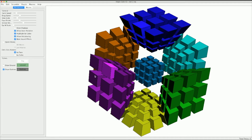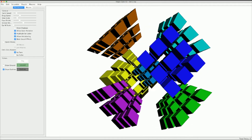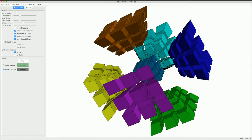Each of these individual cubes here is the equivalent of a sticker. On a three-dimensional cube, the stickers are two-dimensional. On a four-dimensional cube, the stickers are three-dimensional. And each of these three-by-three-by-three groups of colors is the equivalent of a side.